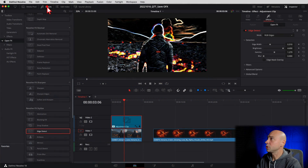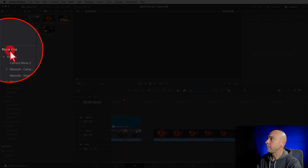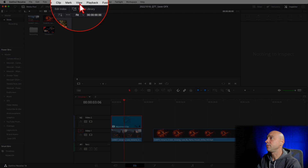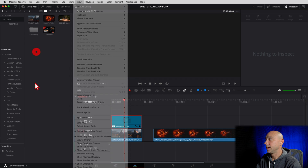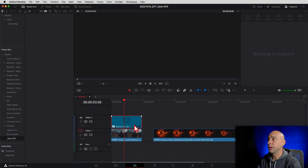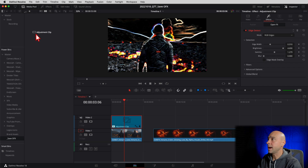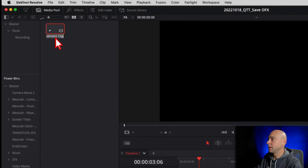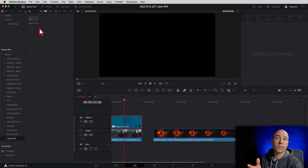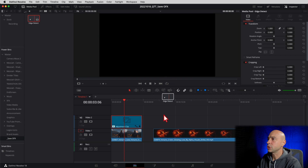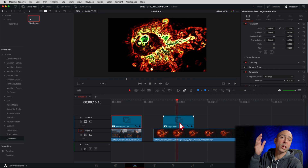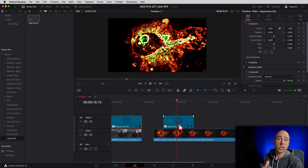To make sure you've got your power bins open, close your effects library and open your media pool. You've got power bins right here. If you don't see the power bins, come up to View all the way down — Power Bins — and make sure that's checked on. I have one called Save OFX, and this is where I want to put it. I'm going to grab my adjustment clip and drop it in here. Now that adjustment clip with the effect is saved in my power bin and I can use it on any project. You can come in here and rename it — double click on the name — I'll call this Edge Detect.